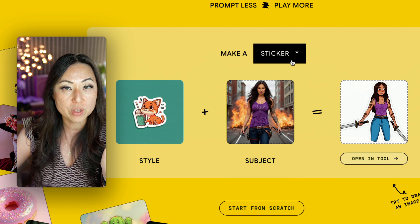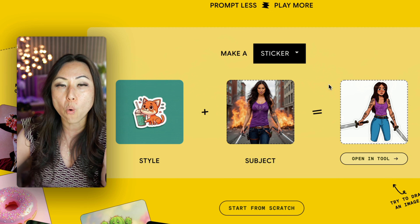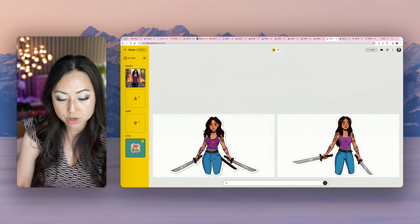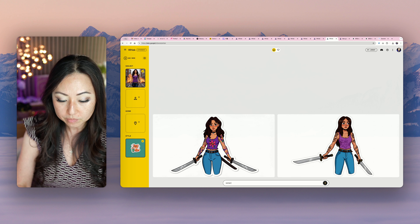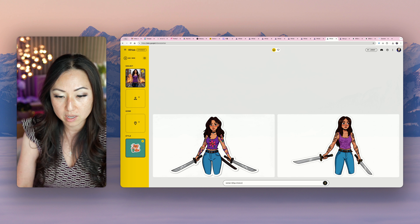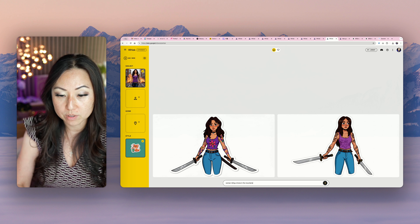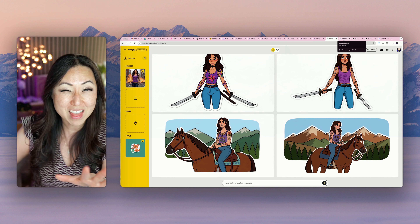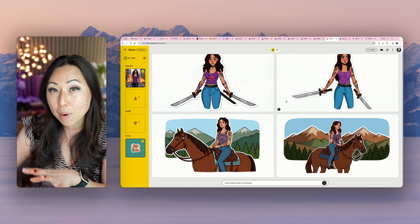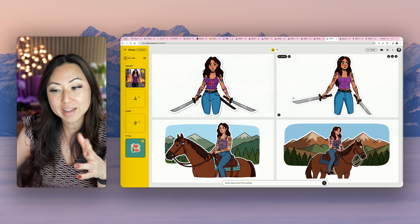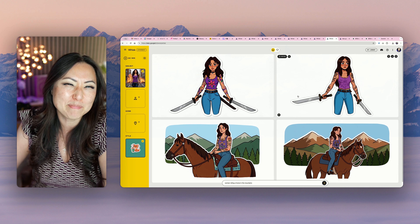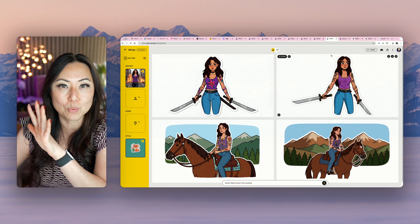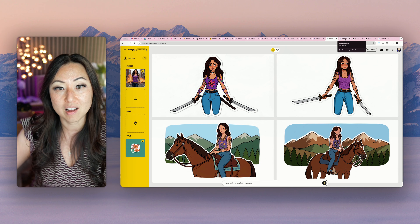The other thing you can do too, after you upload something — whether it's sticker, enamel, or plushie — you can click 'Open in Tool.' When you open in tool, it'll take that character and you can say something like 'woman riding a horse in the mountains.' I don't know where her knives went, but her tattoos are still there. I don't really like this part of the tool — sometimes it works. I would say it's like maybe 10% effective. I would just skip it and use your character as-is from the initial generation.